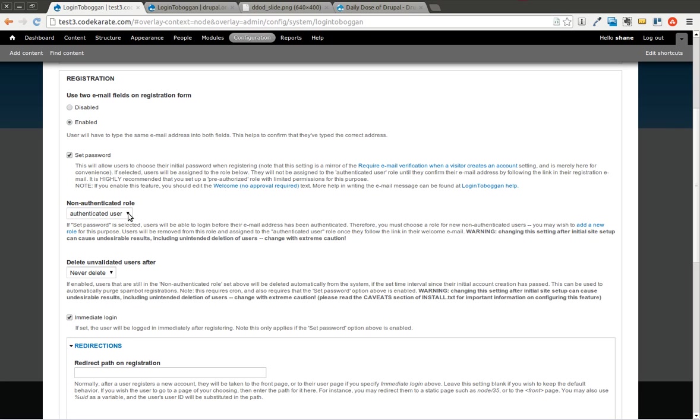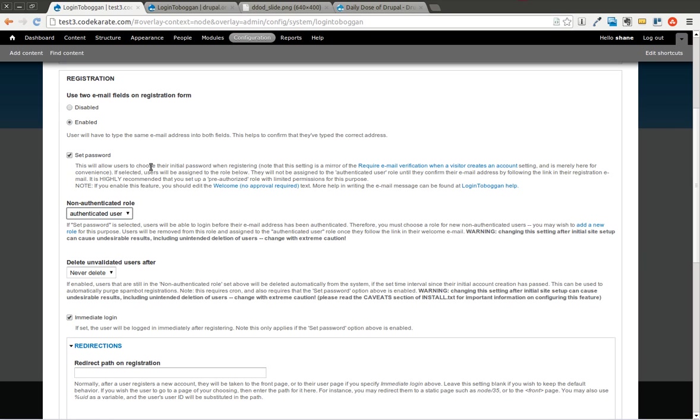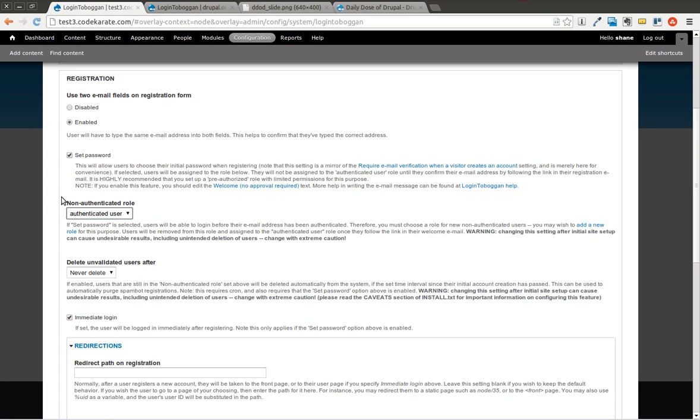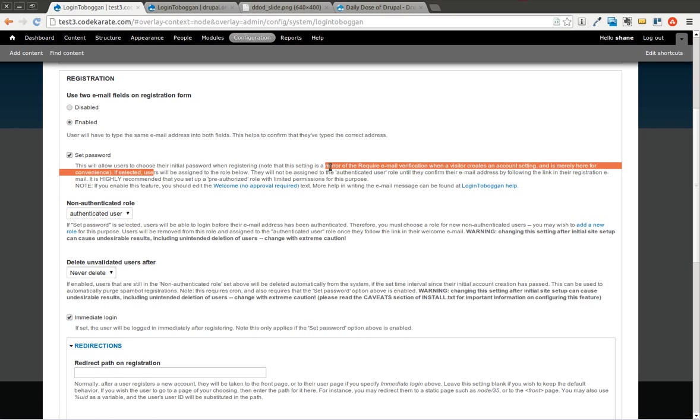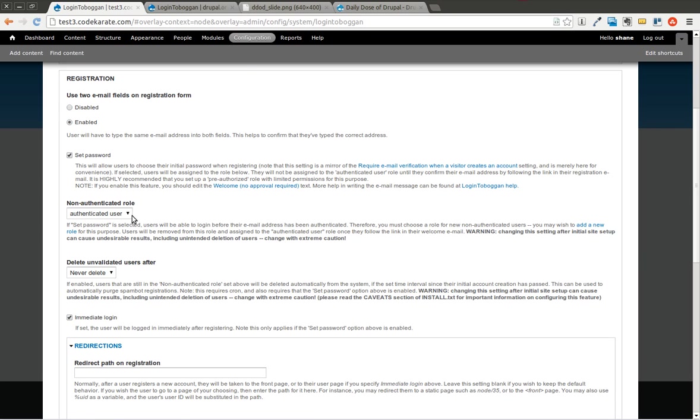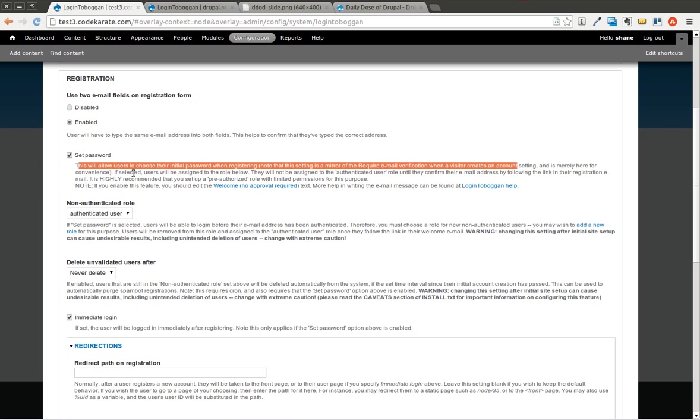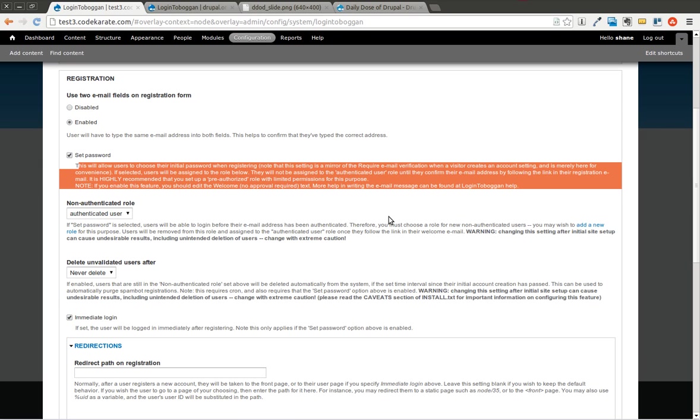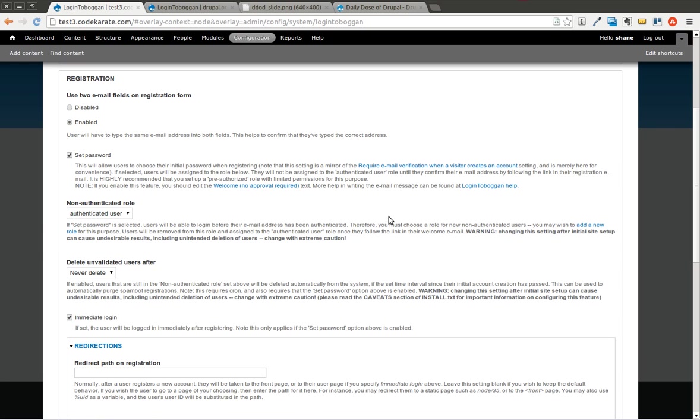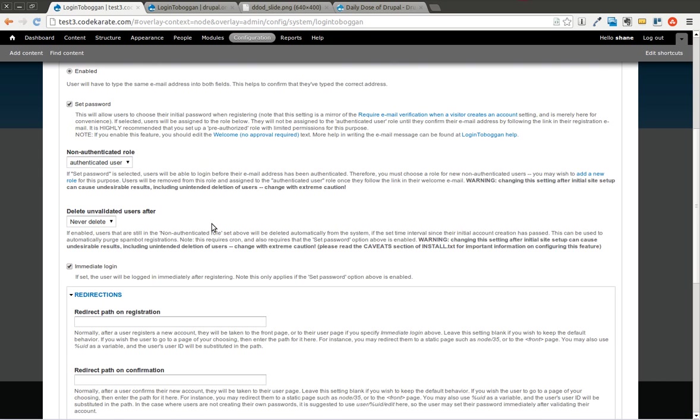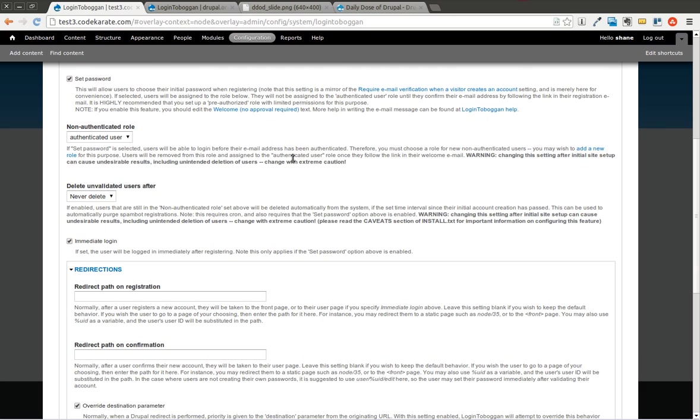And you can set a non-authenticated role. So basically when they first log in, when you allow them to set their password, it will allow the user to log in immediately, and they will get this role. Once the user is then authenticated by clicking on the email that they get, they will then get the regular authenticated user's role. What's recommended, if you read this, is that you use a pre-authorized role. So you go into people, go into the roles, and set up a pre-authenticated or pre-authorized role that has limited permissions, doesn't necessarily have all the authenticated permissions. I'm going to go ahead and leave this for now, but read this note here, and make sure that you follow that if you're doing this on any site where there's going to be users actually using this frequently.